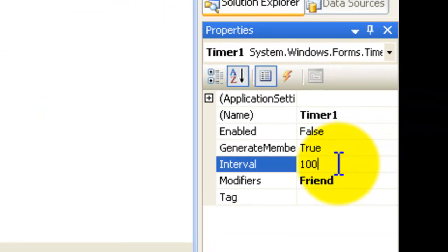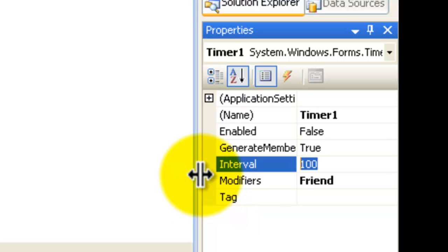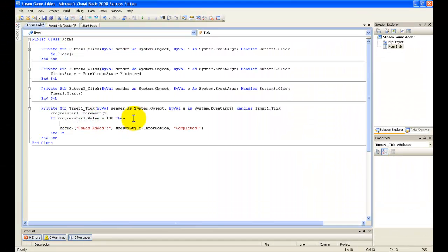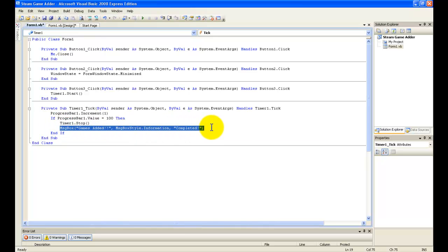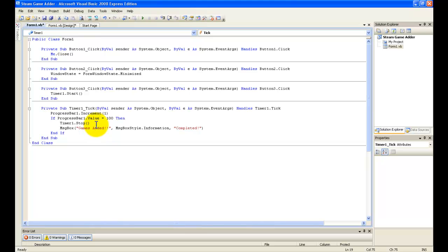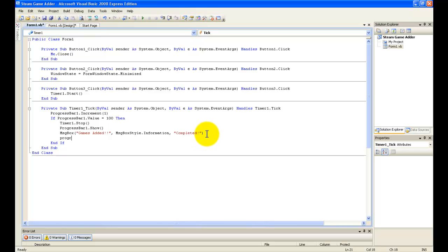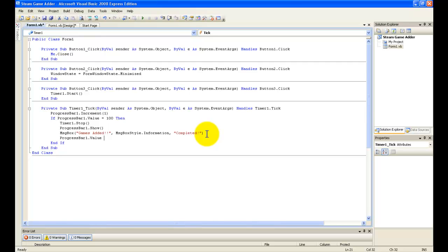I'm going to make the interval on the timer to 350 so it looks more real, and I just forgot to type in Timer1.Stop. If I forget that, it will pop up very many message boxes — so don't forget Timer1.Stop. I also need to reset the progress bar with ProgressBar1.Value equals 0.